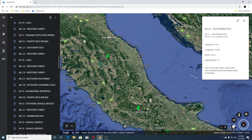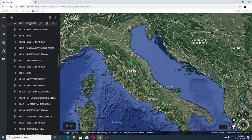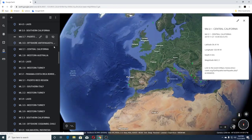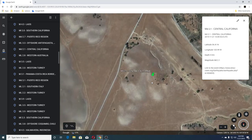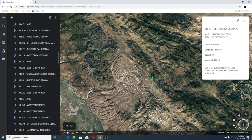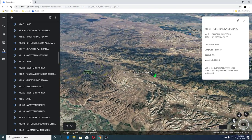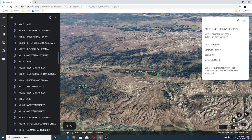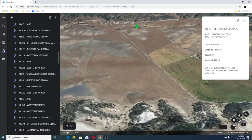Then a 2.0 Western Turkey, 3.5 Laos, 2.8 Western Australia, and another 2.1 in Central California. This is down by Bitterwater — this is Pinnacles National Park there, and San Benito here.